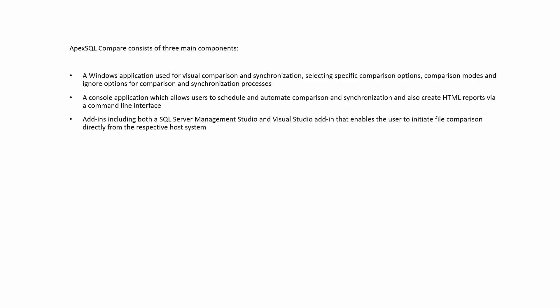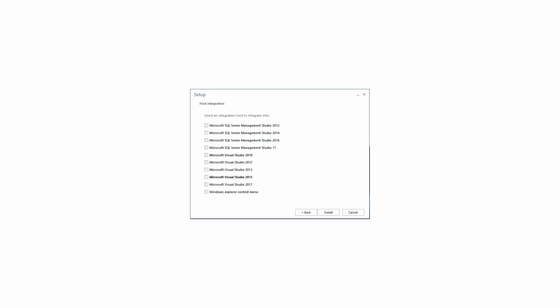Add-ins, including both the SQL Server Management Studio and Visual Studio add-in, that enables the user to initiate file comparisons directly from the respective host system. Please note that SSMS and Visual Studio add-ins are optional components that can be selected or deselected during installation.